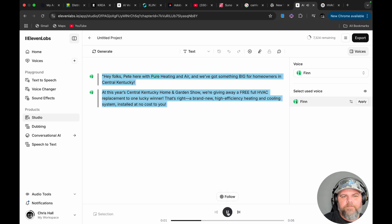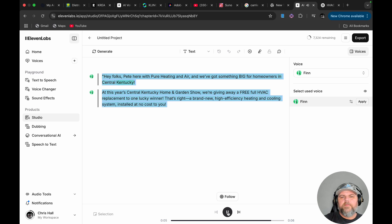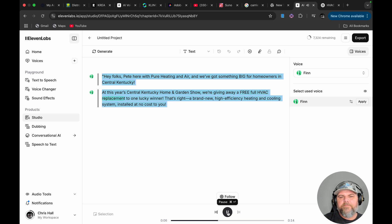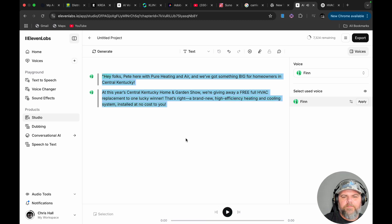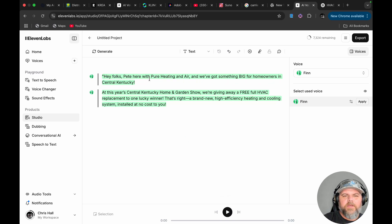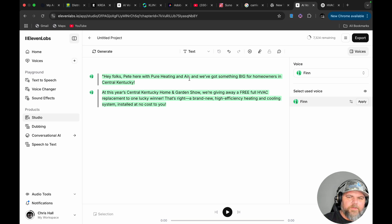Hey folks, Pete here with Pure Heating and Air, and we've got something big for homeowners in Central Kentucky. I did not like the way it said Pure Heating and Air — it seems a little bit weird. Maybe because I'm from Kentucky, so I probably say it funny to a lot of you guys.